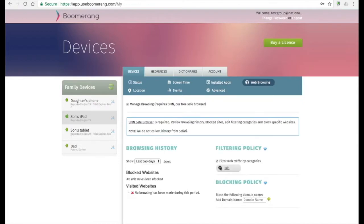Web history of both blocked and browsed websites are shown under our web browsing tab. This is only possible if your child uses our Spin Safe browser. Just like the Android version, parents can also edit the content categories and add specific websites to block.